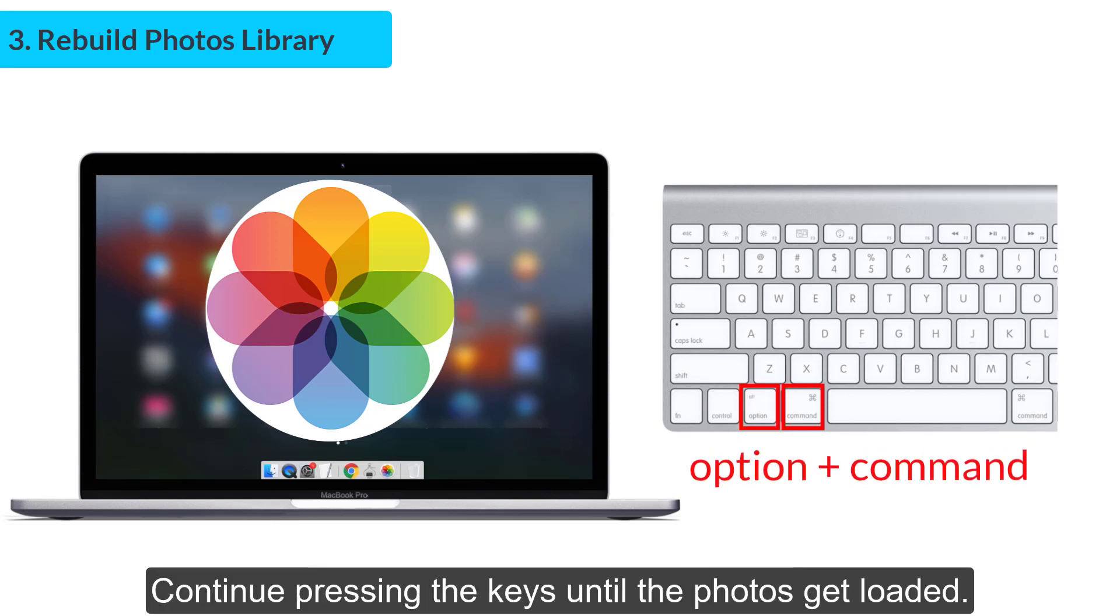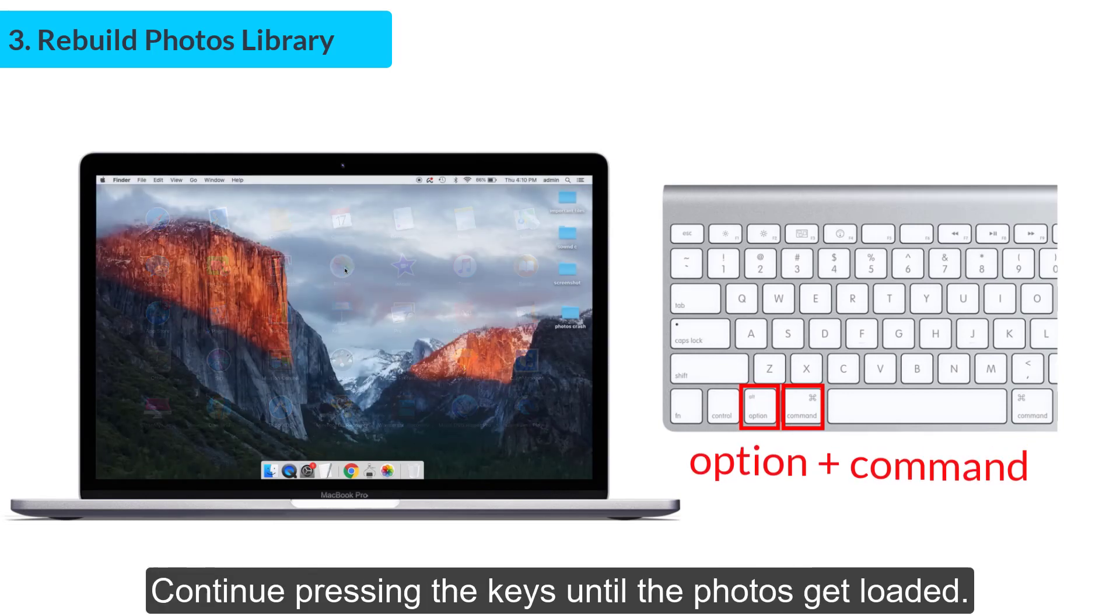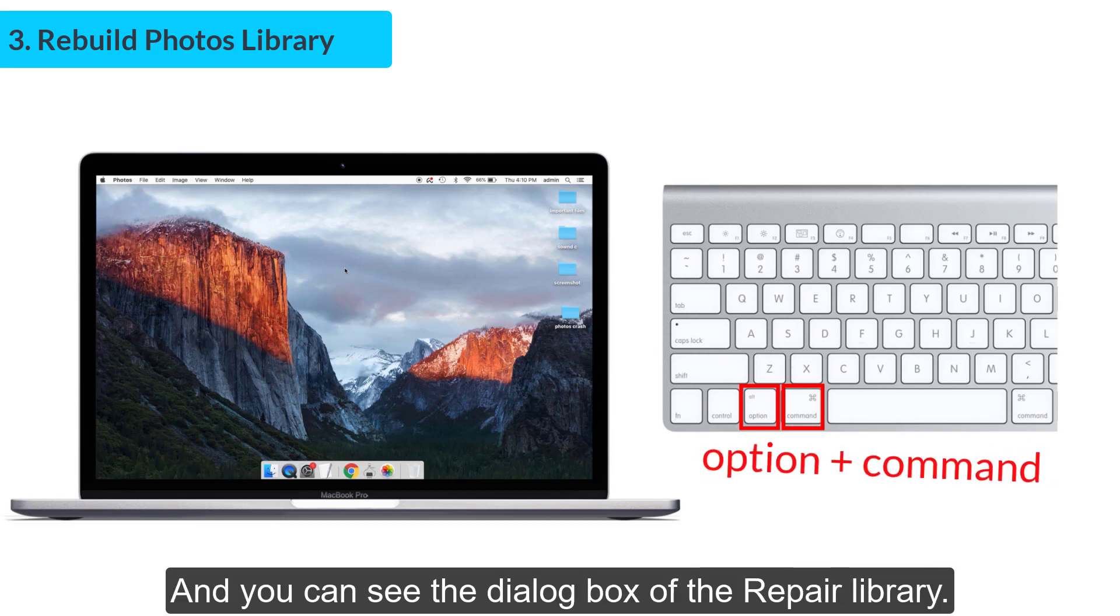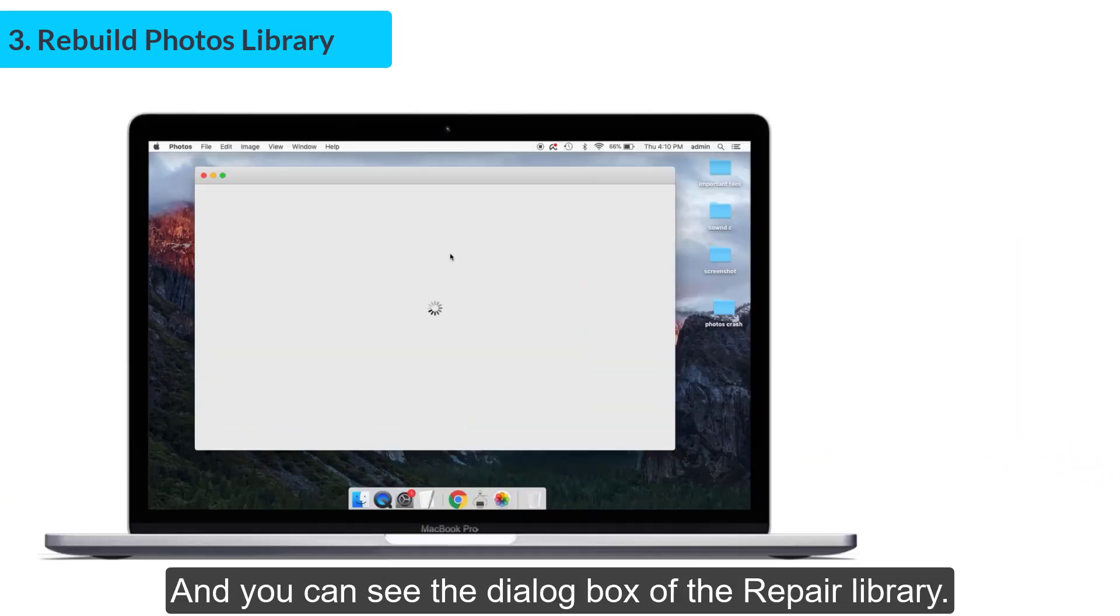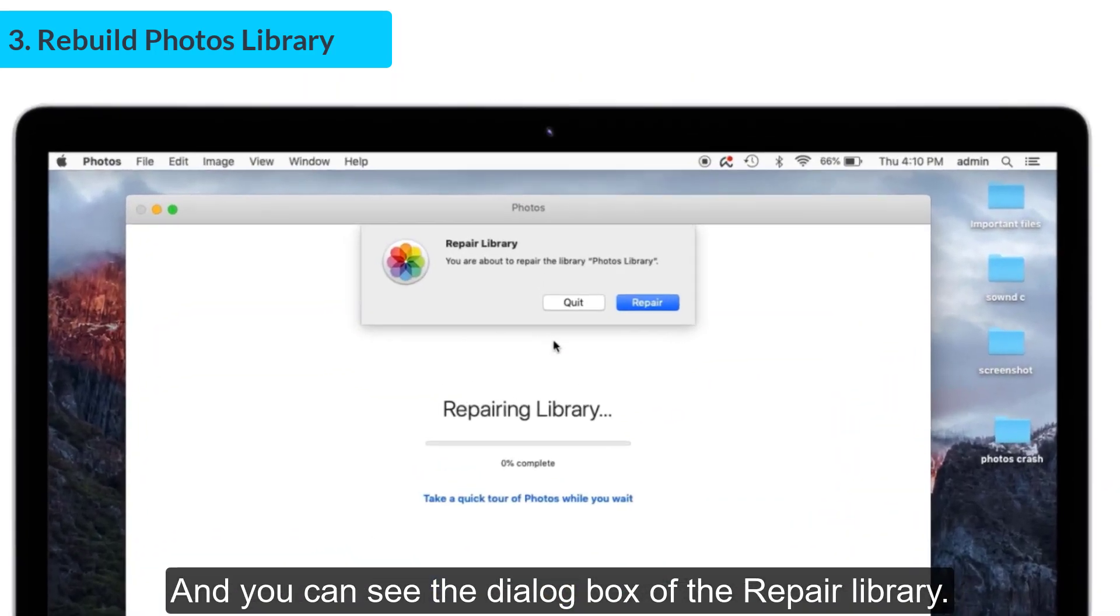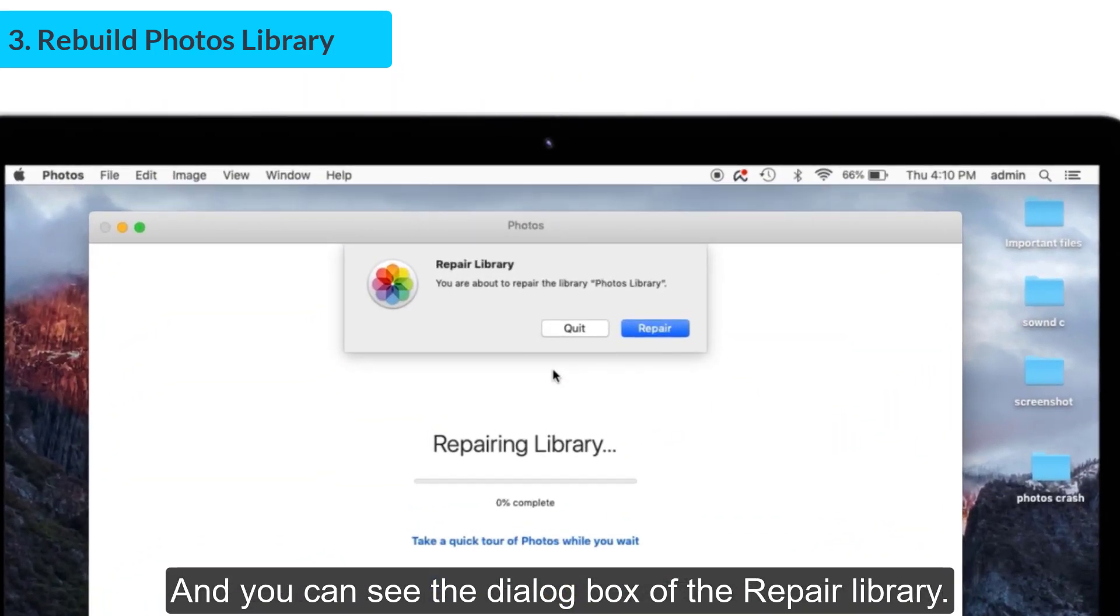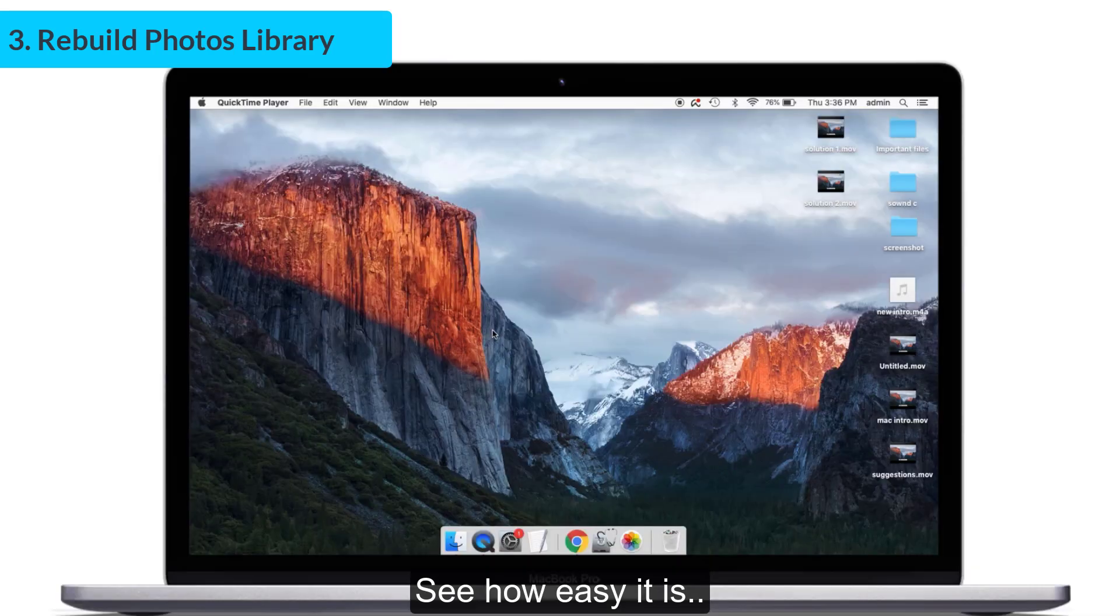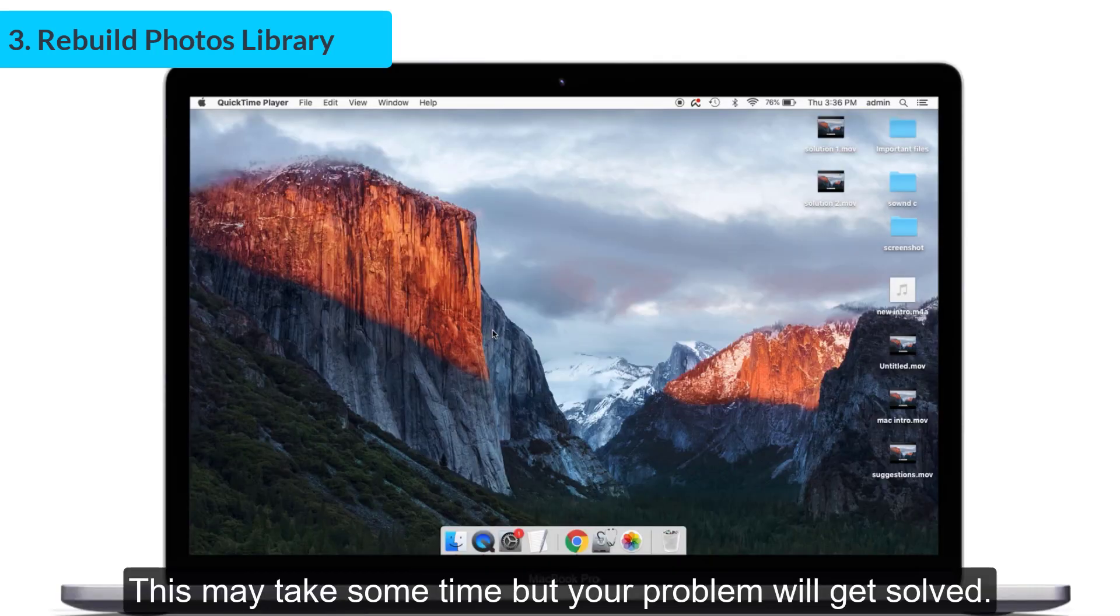You can see the dialog box of Repair Library. Click Repair. That's it! See how easy it is? This may take some time, but your problem will get solved.